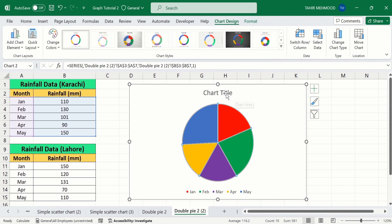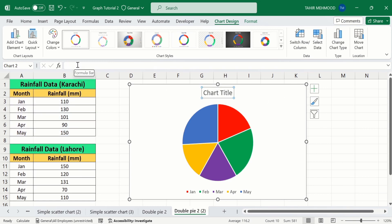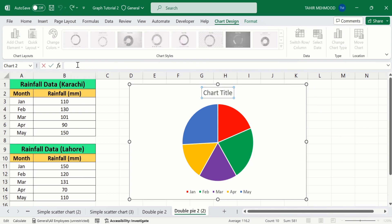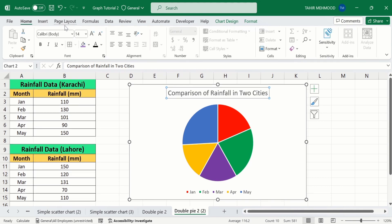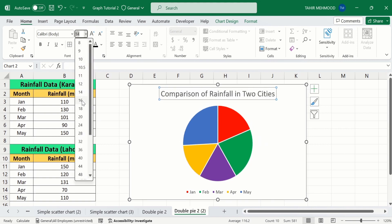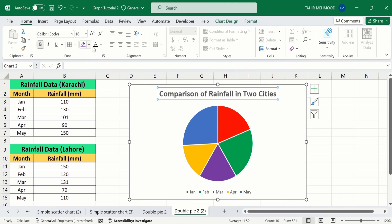Select the chart title, and click on the formula bar and write the chart title: 'Comparison of Rainfall in Two Cities.' Press Enter. Go to the Home tab, and from here you can choose the font size and font color — I will set it to black.